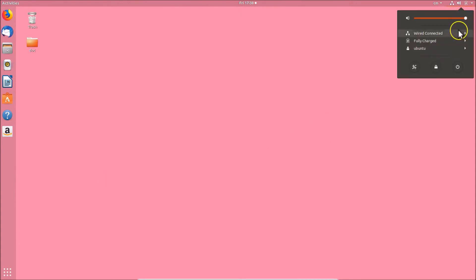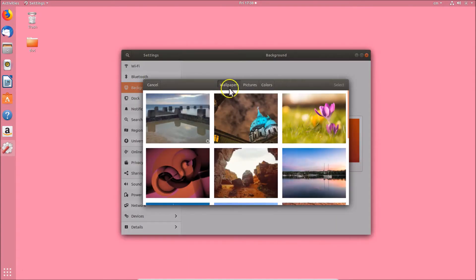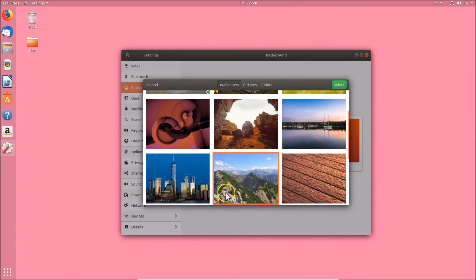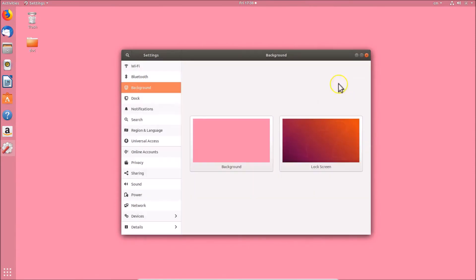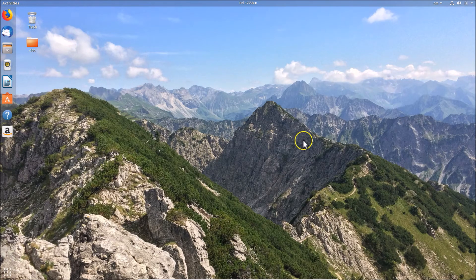Going back to settings and background, I'll select one of the built-in wallpapers I like, click the 'Select' button, then click 'Close'. You can see the wallpaper is now changed on the desktop. In this way you can easily change the desktop background wallpaper on Ubuntu 18.04 LTS. Thanks for watching — if you like my videos please support this channel by subscribing. Thanks, bye!